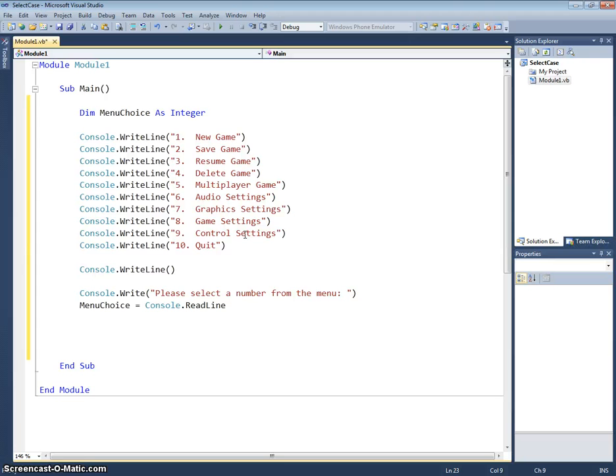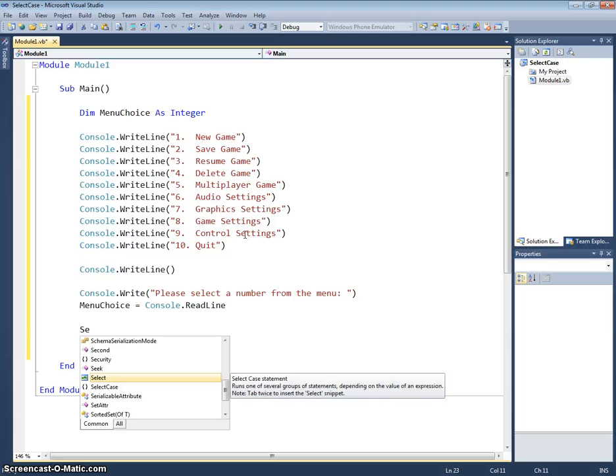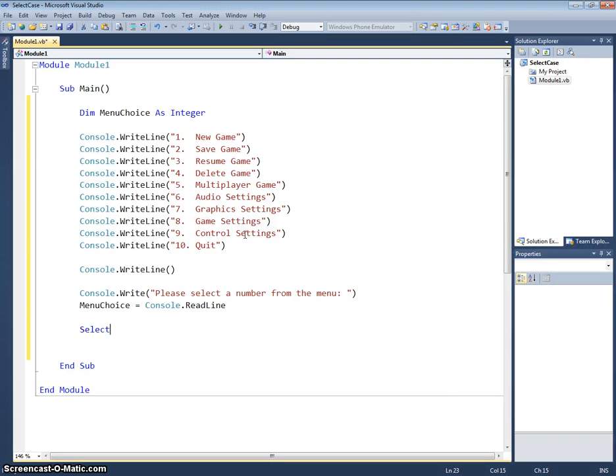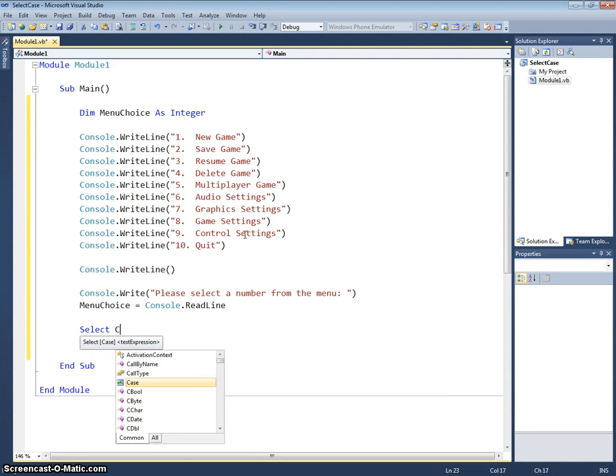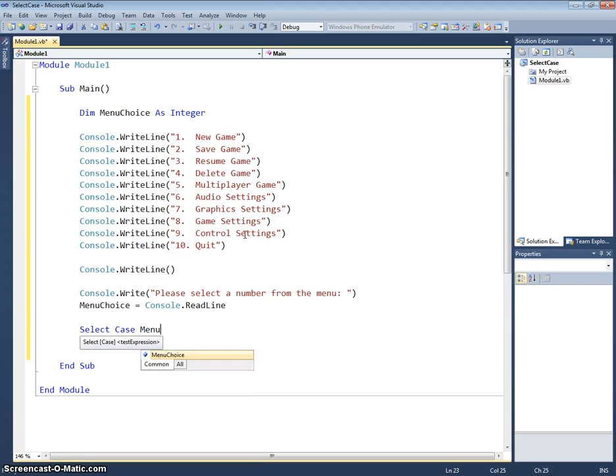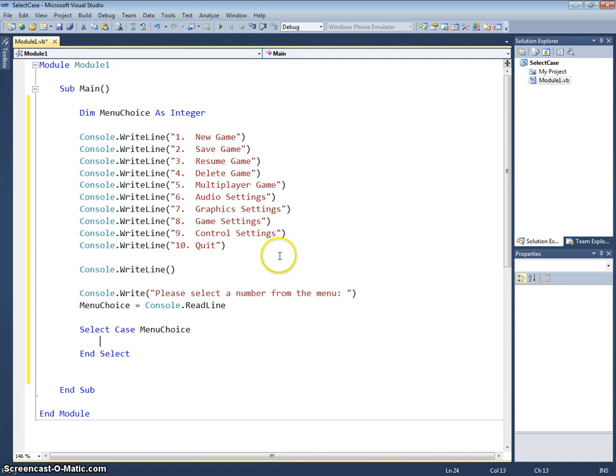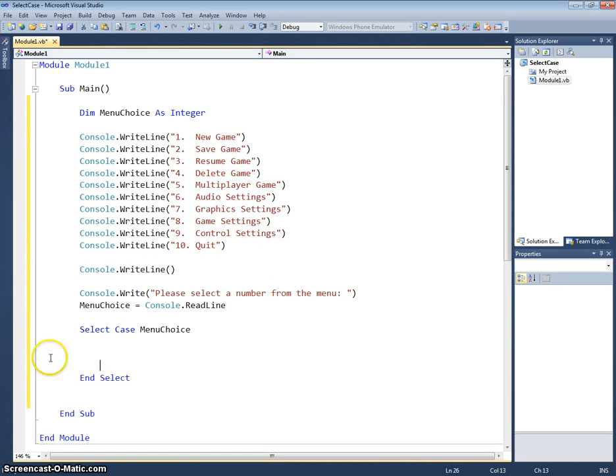So here's where our new statement comes in, our select case. We start off by writing select case and the case that we want to select is our menu choice. So we're selecting case - if menu choice was one, then we would do whatever case one we program. If menu choice was two, we would do whatever case two was programmed.